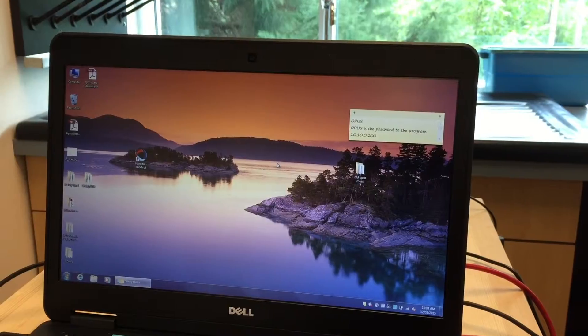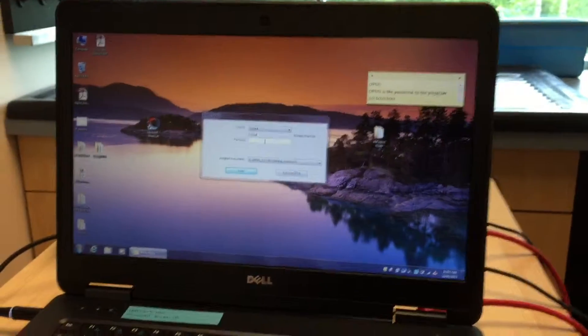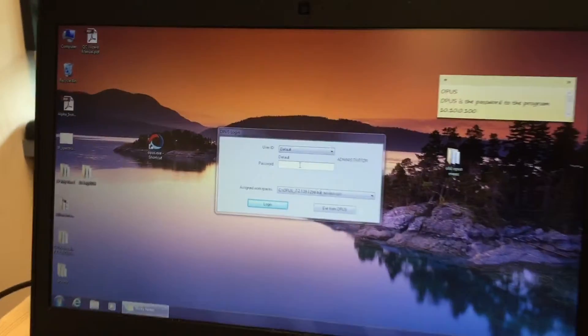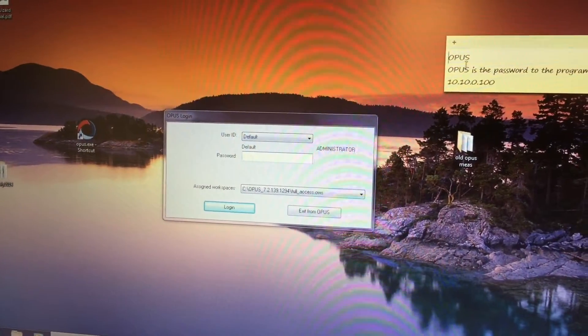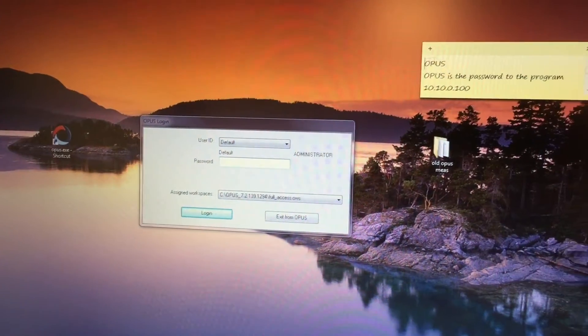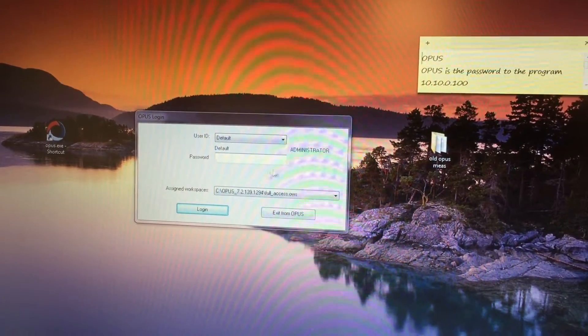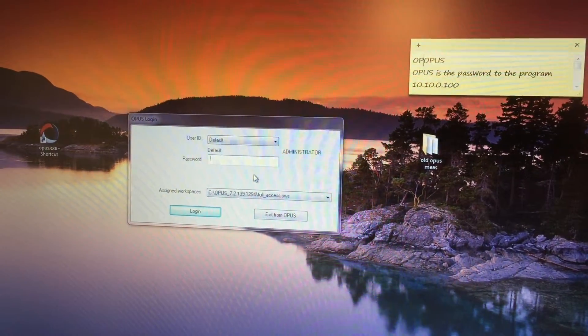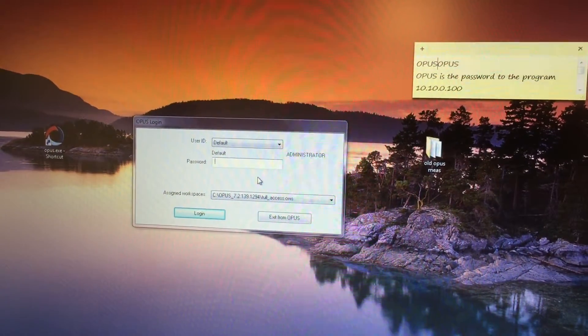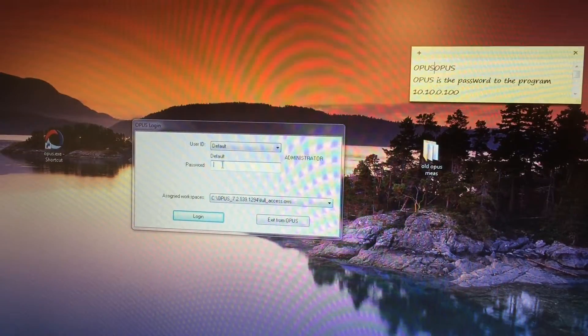Okay, now the password to get onto this is 'Opus'. We have a little sticky note here to remind you - all capital letters. Opus, that is the program name.